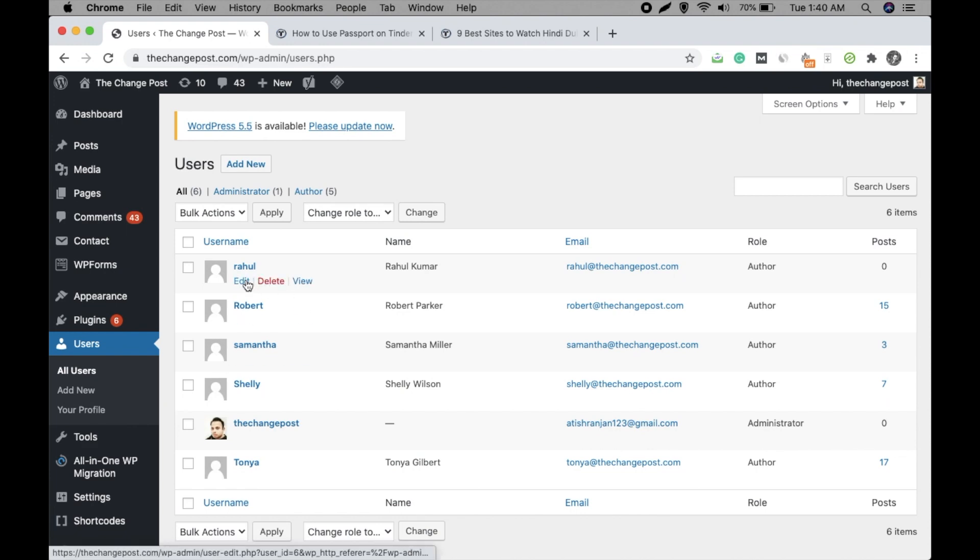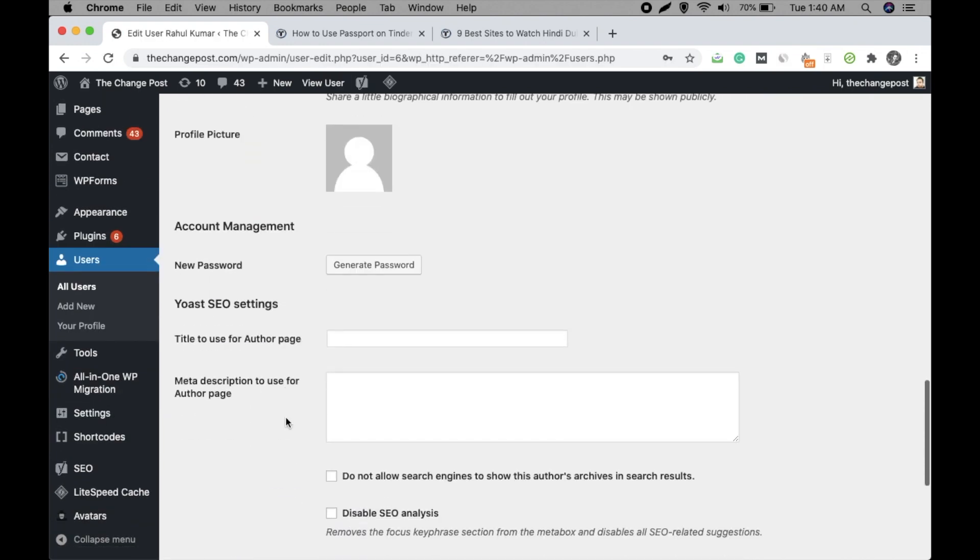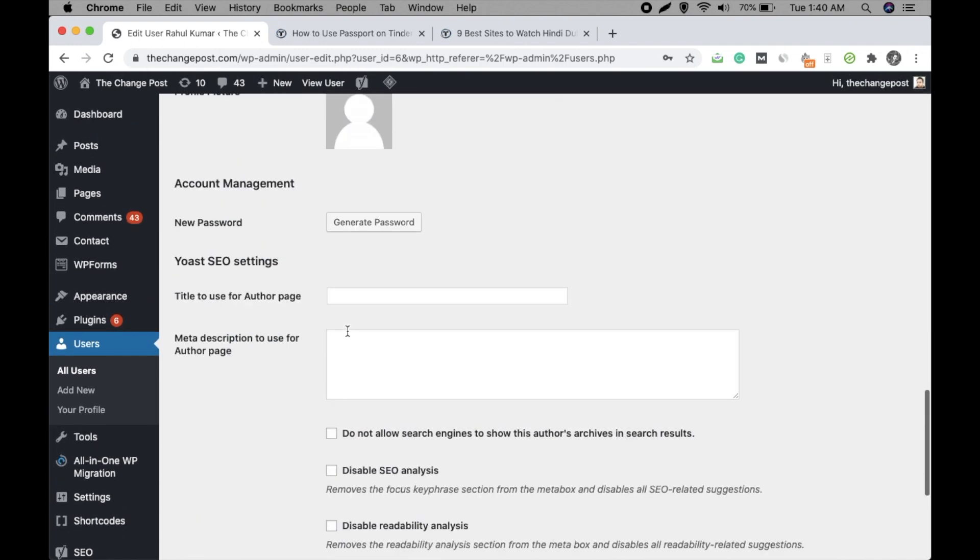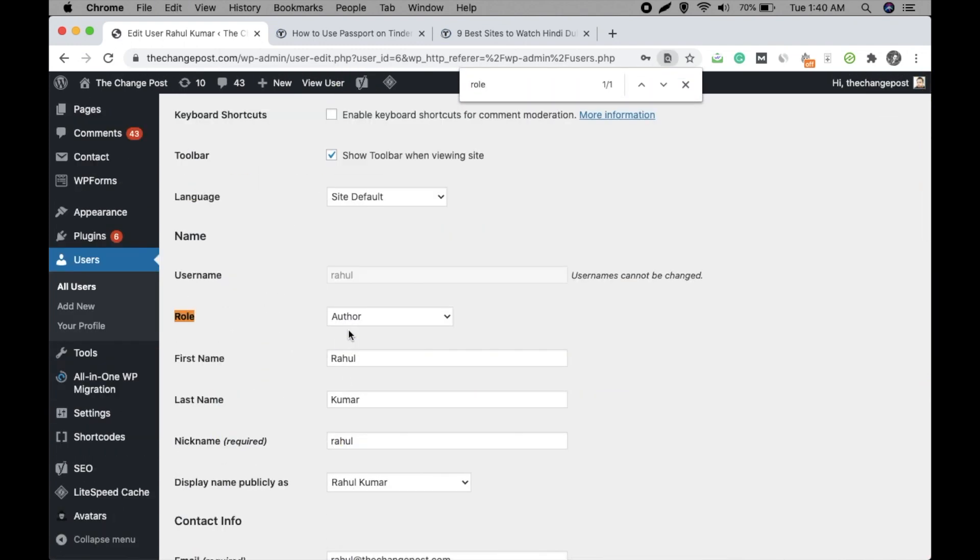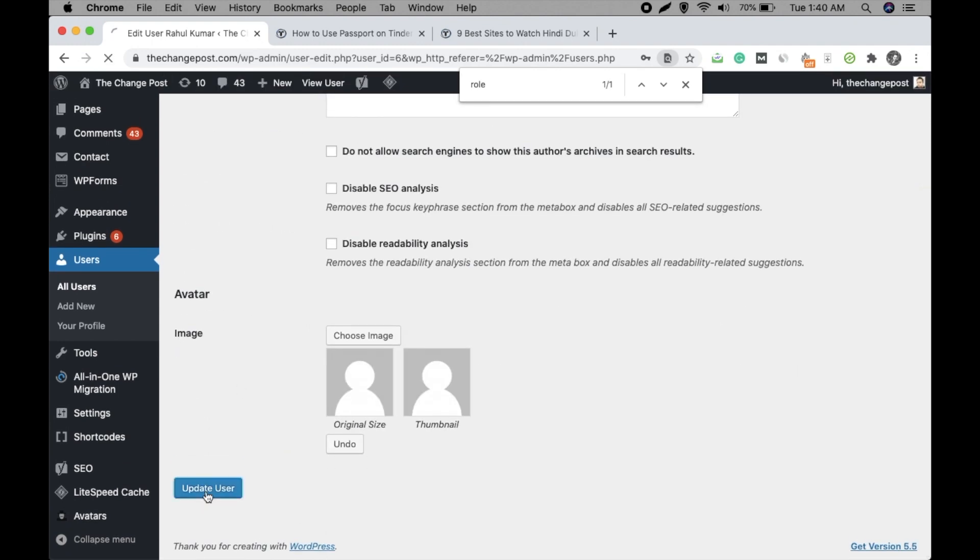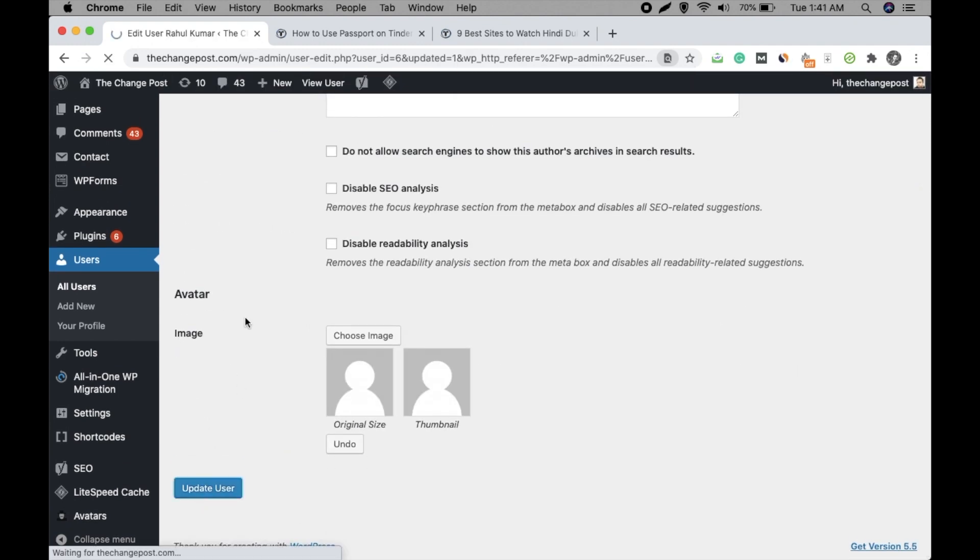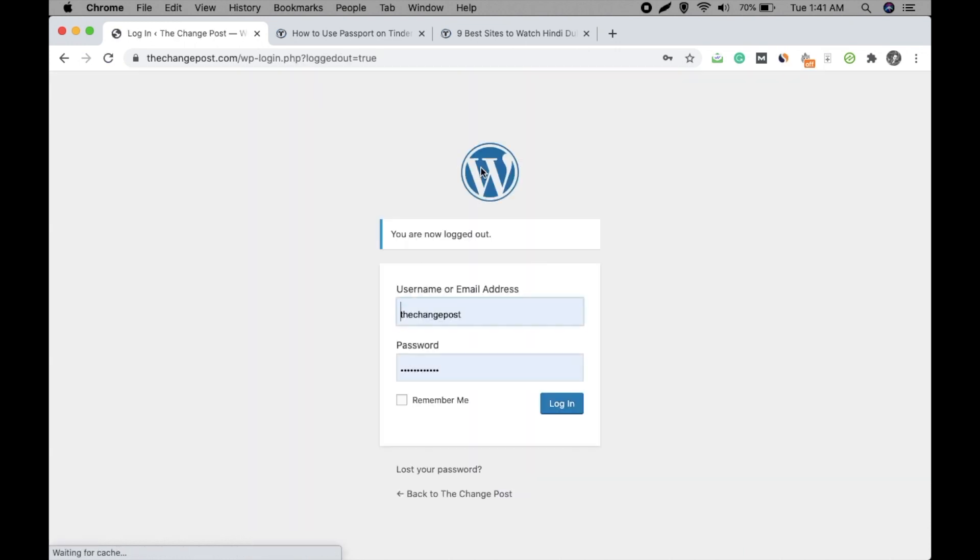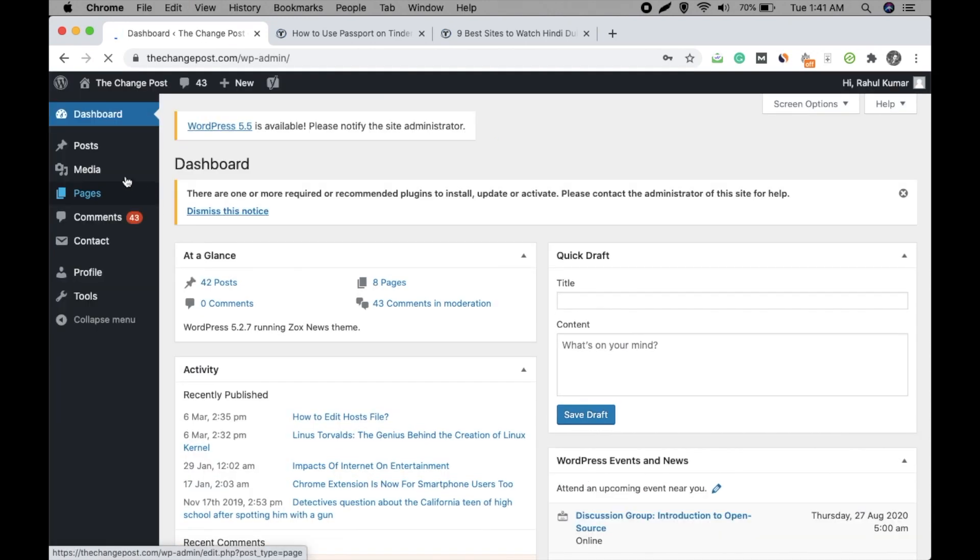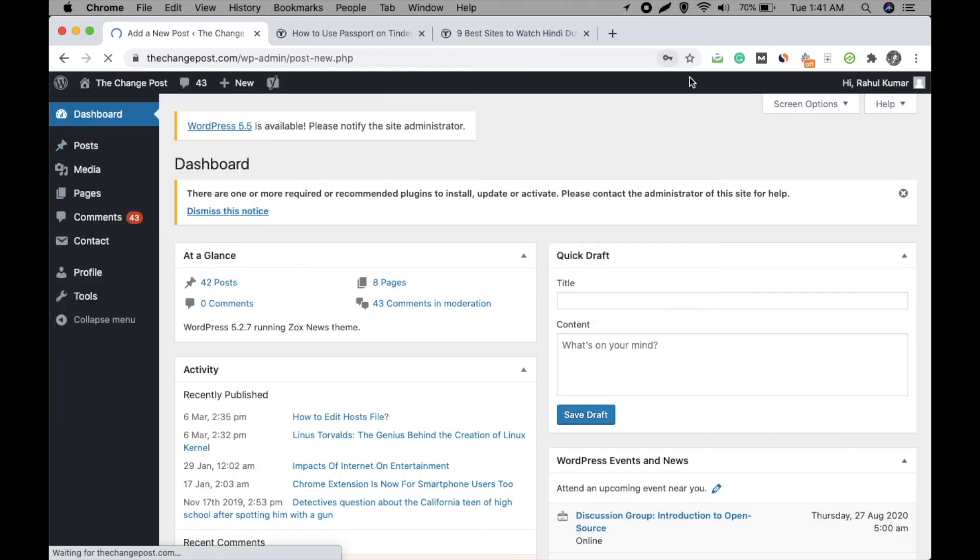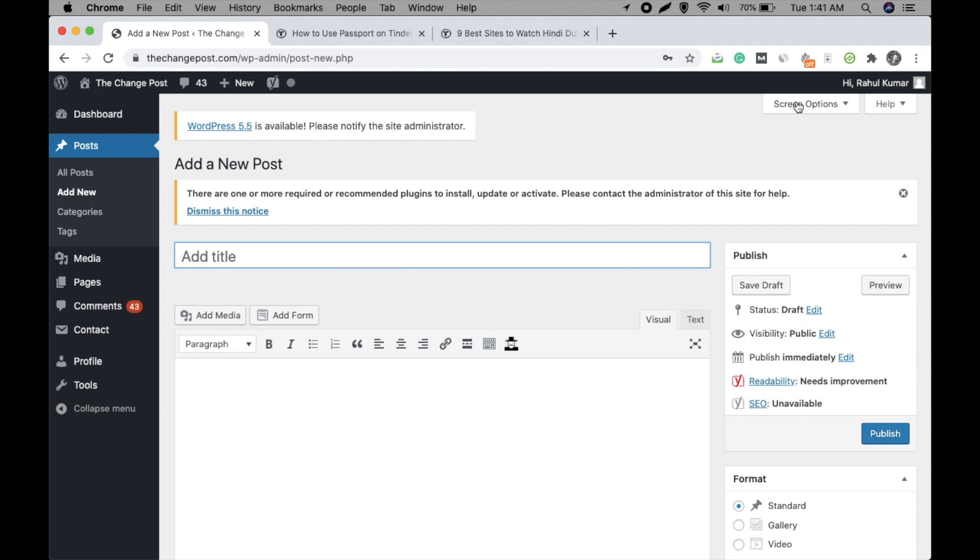Let me show you. Let me change the role to editor. Editor, okay. Update user. Now again login with that, click on post, add new. And as you can see, there is no option of insert shortcode. So how can we do that? How can we do something that helps the author and editor to get that option?